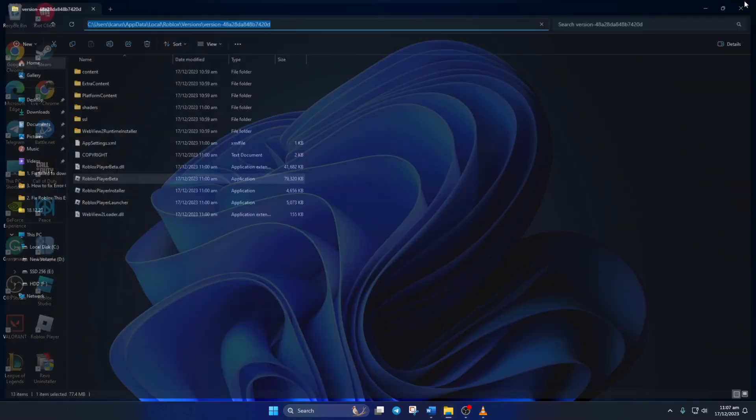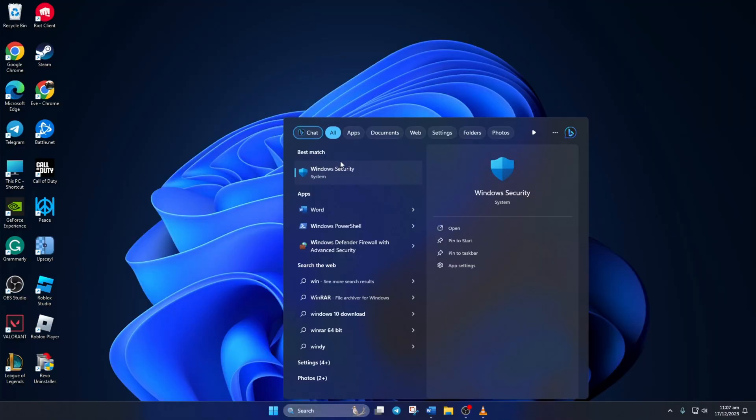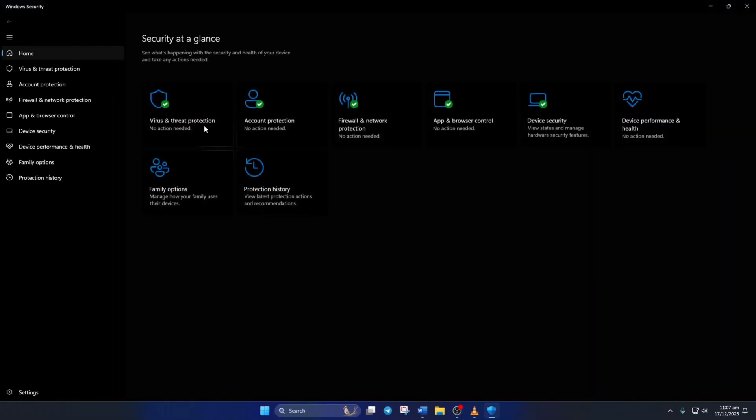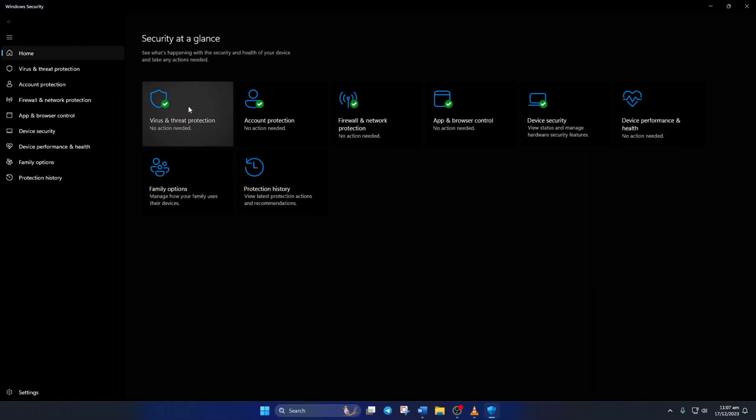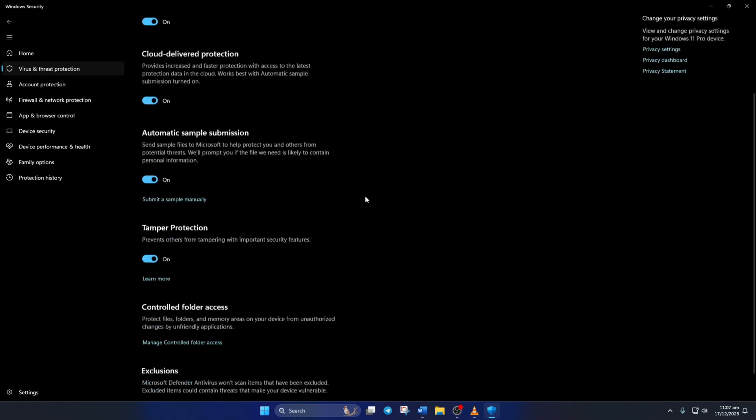Next, search for Windows Security and open it up. Then click on Virus and Threat Protection. Now from the Virus and Threat Protection Settings section, click on Manage Settings.